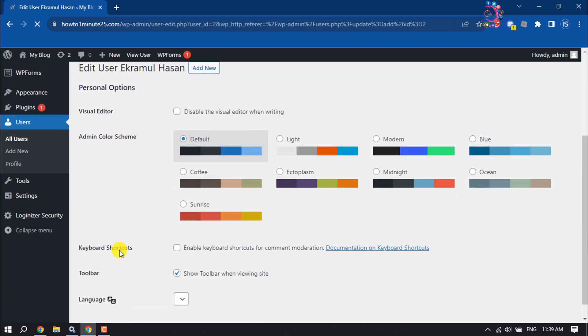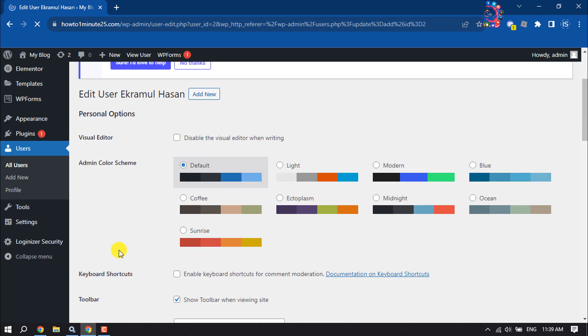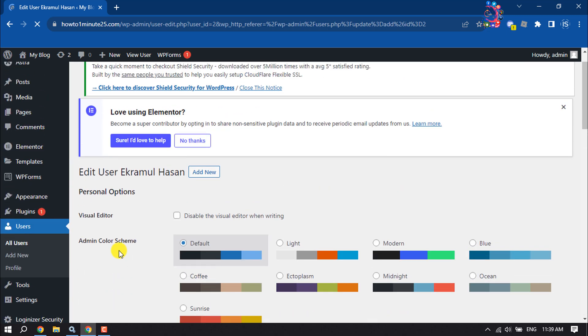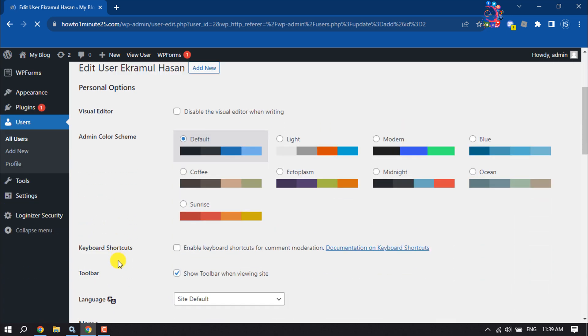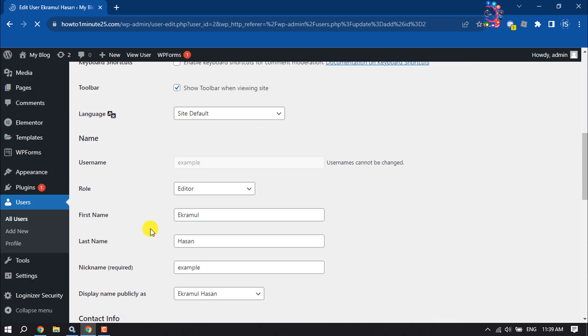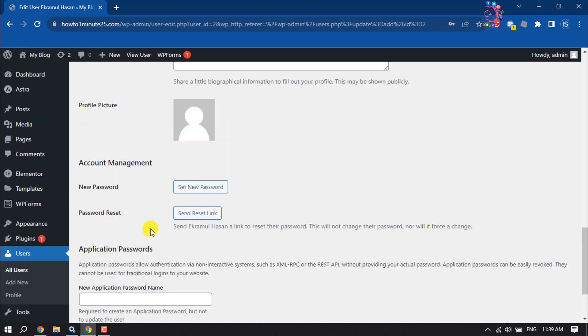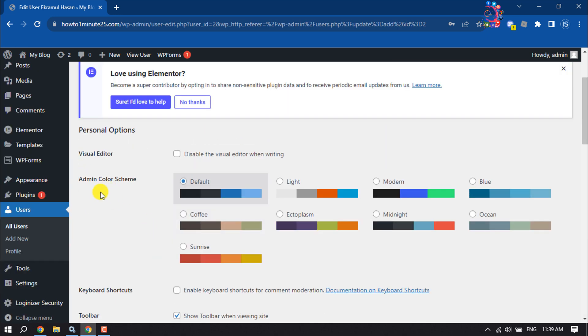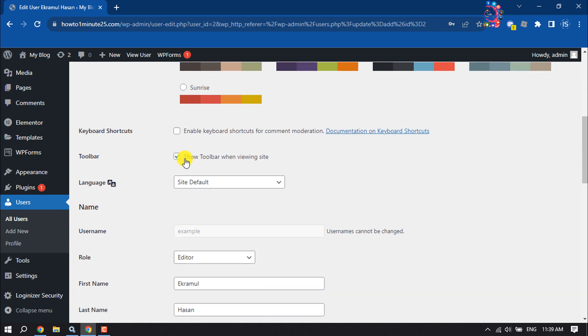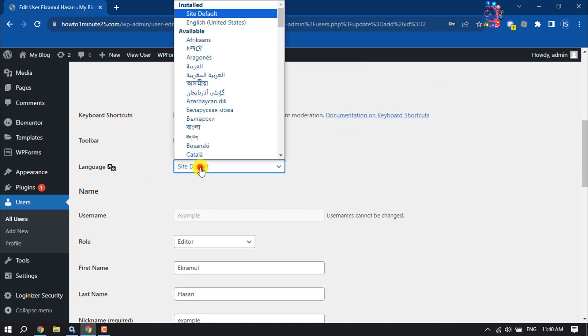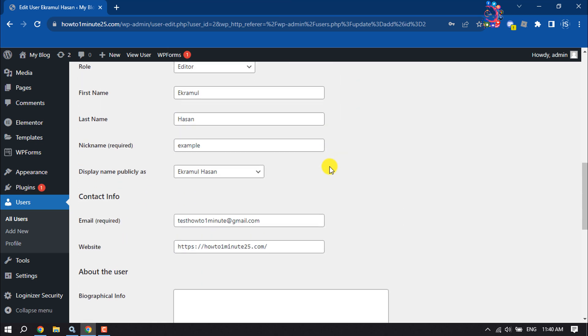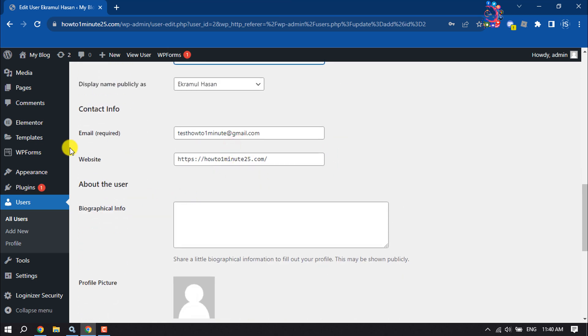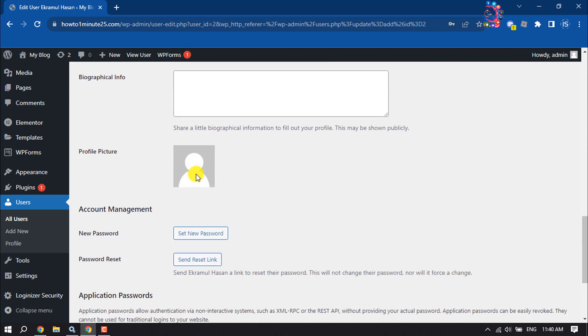And here you'll get a bunch of different options to edit the user. You can change admin color, enable keyboard shortcuts, change language for the user, add a nickname, and add a profile picture.